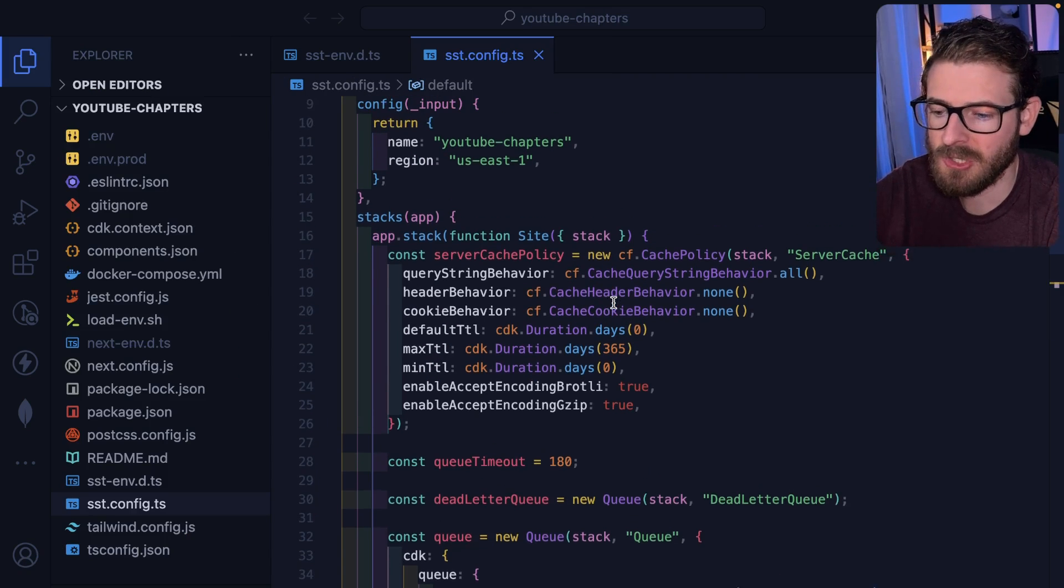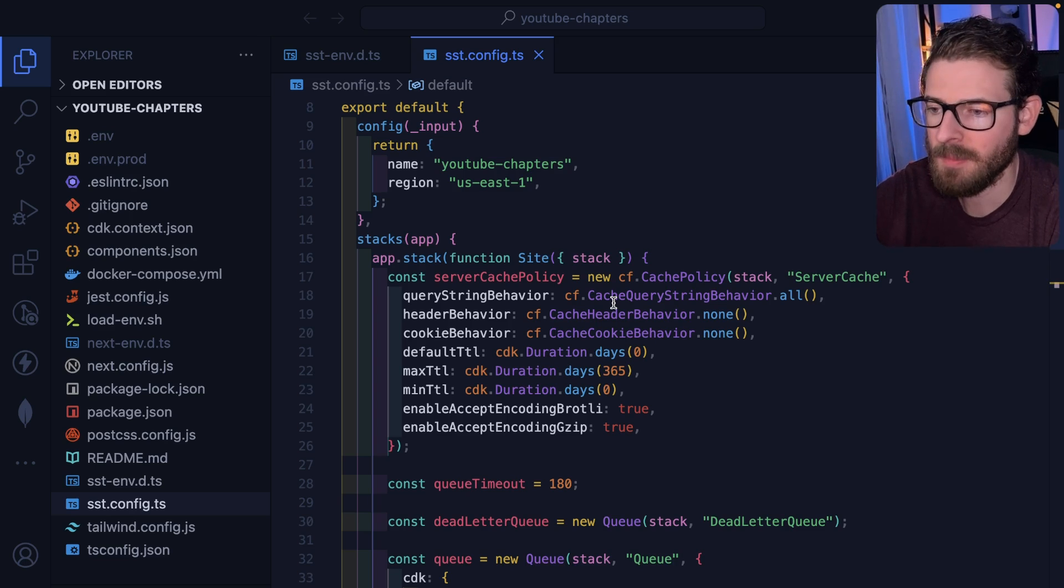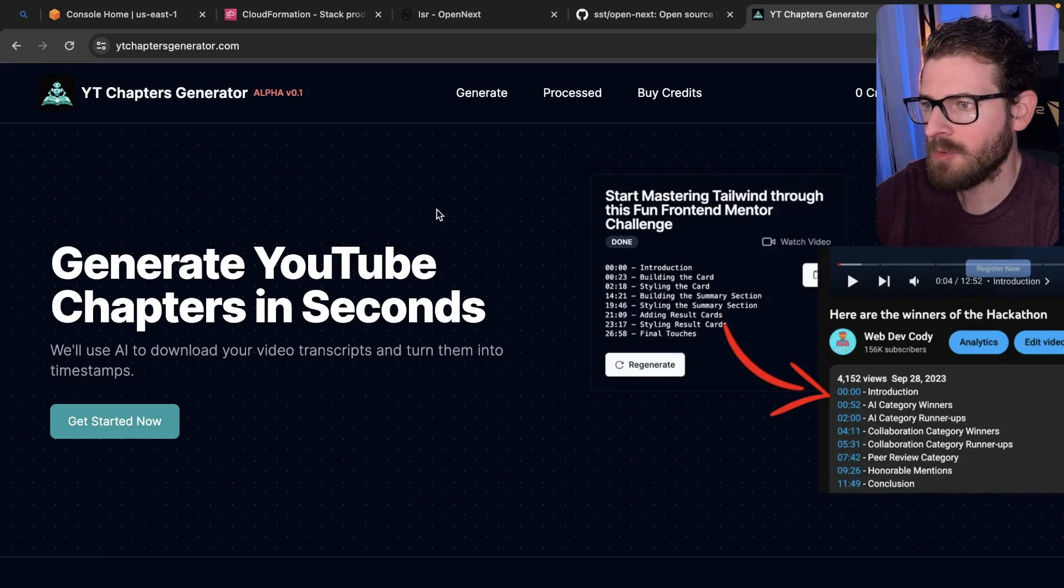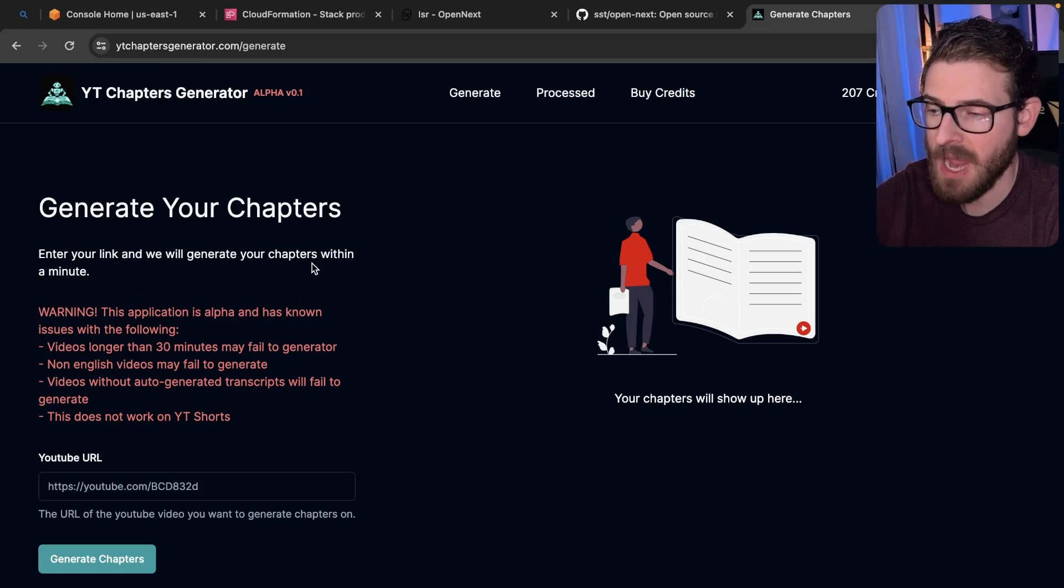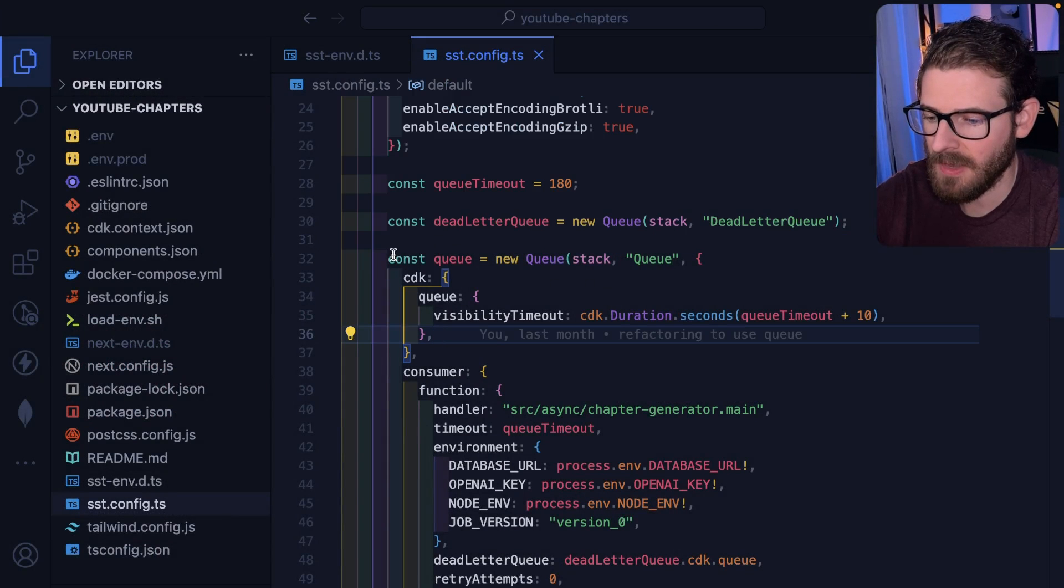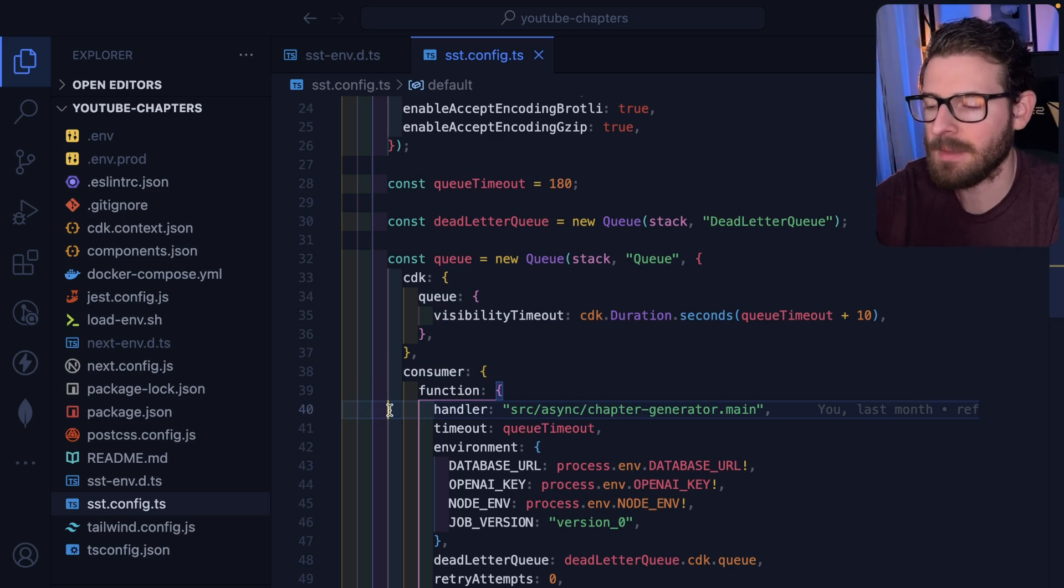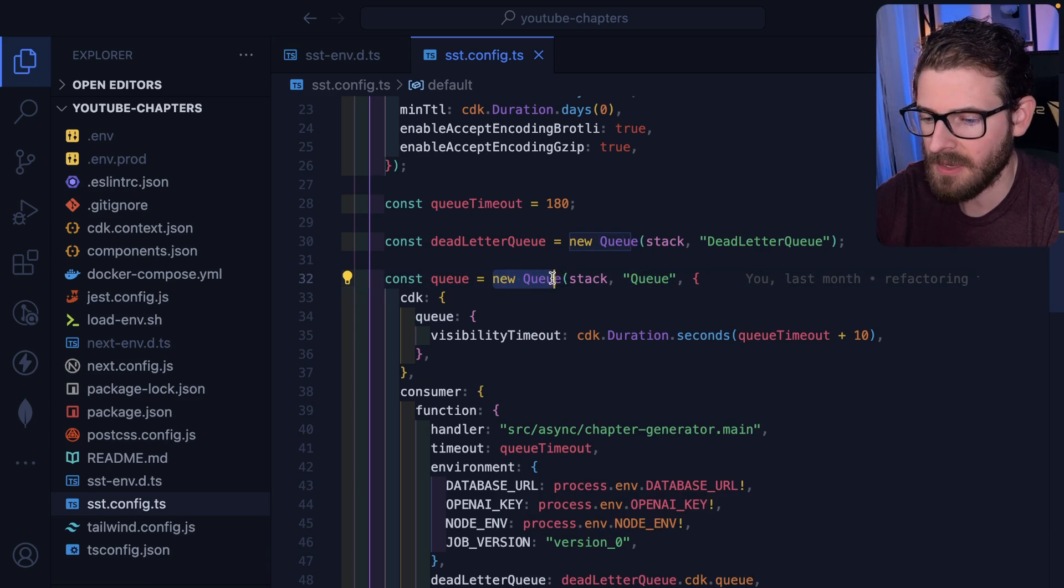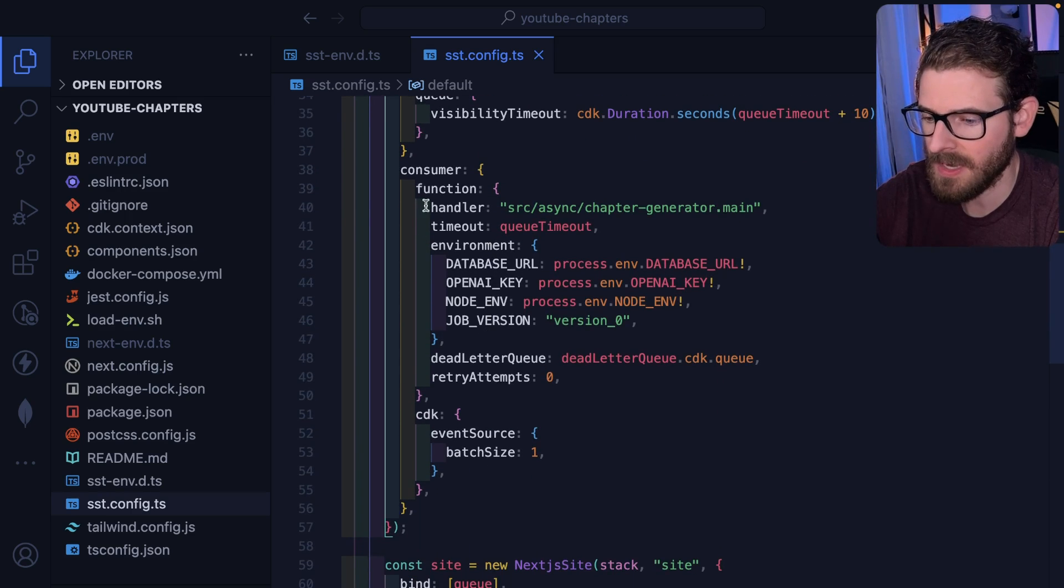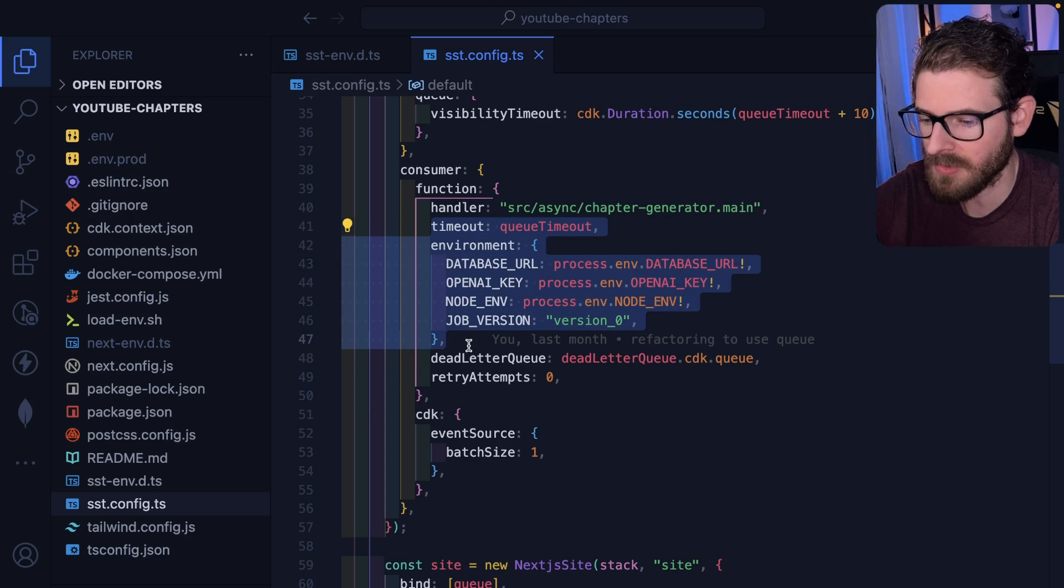So another benefit of using SST - this is just using CDK. So if there's more AWS resources that you want to set up when you're deploying your application, you could easily do that. For example, with my YouTube chapters generator, when you try to generate your chapters for a YouTube video, I actually send off an event to a queue and I process that chapter in its own isolated Lambda. So because I'm using SST and CDK under the hood, I literally just say, create me a queue. And then when I get messages on that queue, I need to run this function. I can configure the function timeouts, I can configure environment variables.